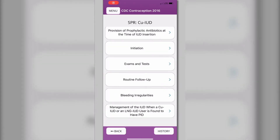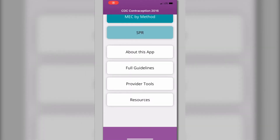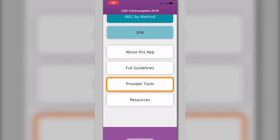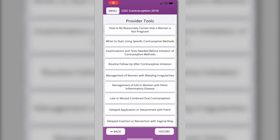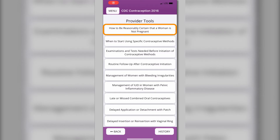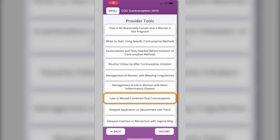In the main menu, you will find provider tools where you can access clinical guidance charts for topics like how to be reasonably certain that a woman is not pregnant, and late or missed combined oral contraceptives.